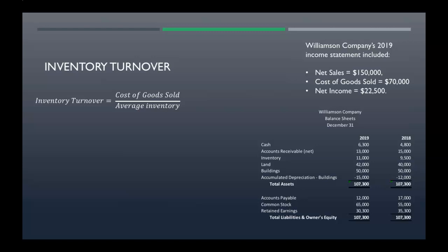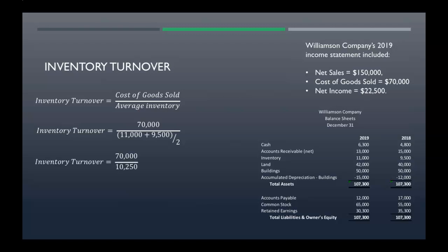Now inventory turnover — that's your cost of goods sold divided by your average inventory. Cost of goods sold is given as seventy thousand. For average inventory, we take the inventory balances — eleven thousand and nine thousand five hundred — add those together and divide by two, giving average inventory of ten thousand two fifty. So inventory turnover is 6.83 times.